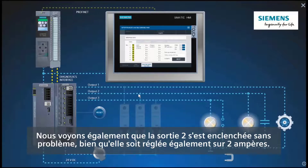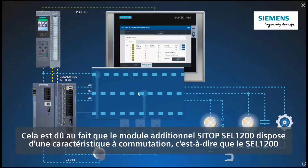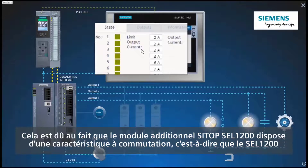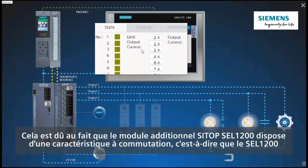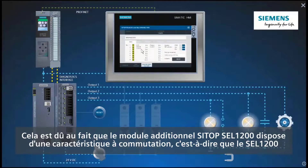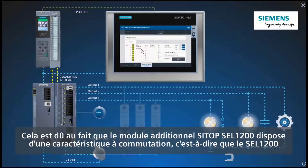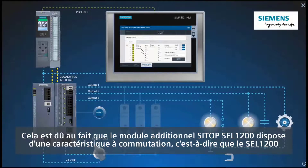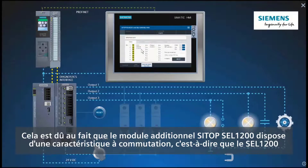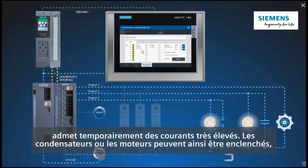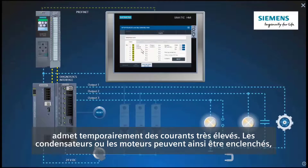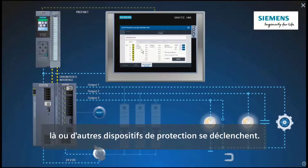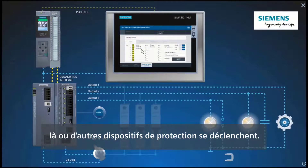Although it is also set to 2A. This is because the Ctop cell 1200 add-on module has a switching characteristic which means that the cell 1200 allows very high currents for a short time. This enables capacitors or motors to be switched on where other protective devices would trip.